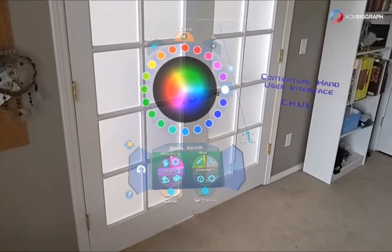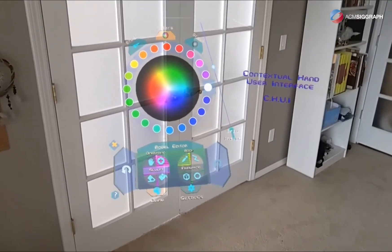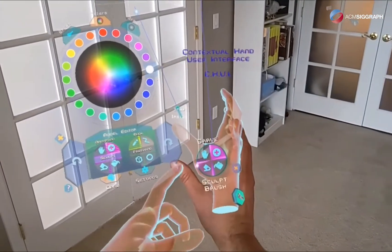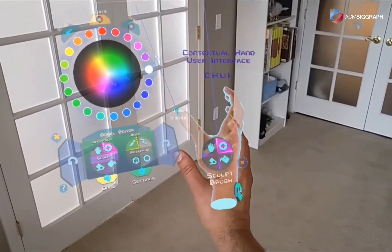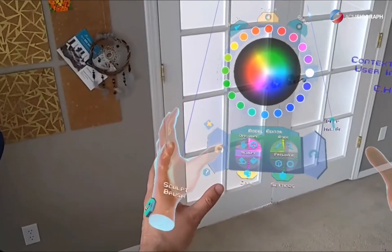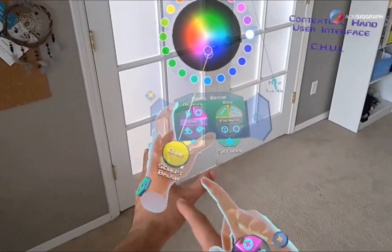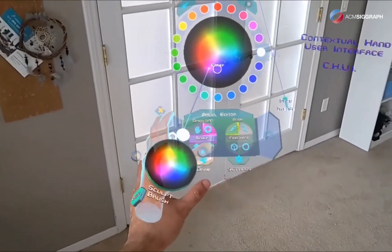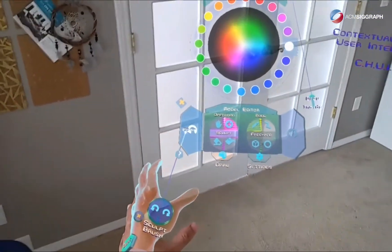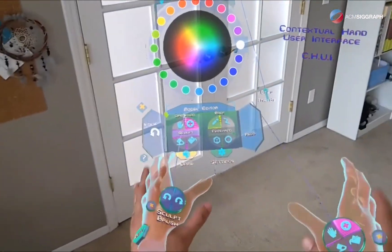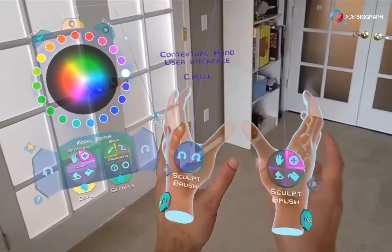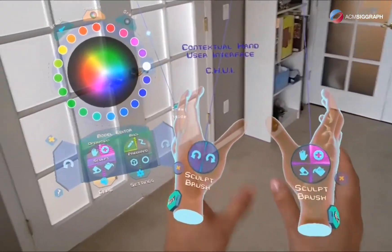You can also equip UI elements into your hands. For example, in the voxel editor I've equipped the operations menu on my right hand. My left hand is free, so I can equip a color wheel, the undo and redo buttons, and a number of UI elements, so that you can have them handy depending on what you're doing.